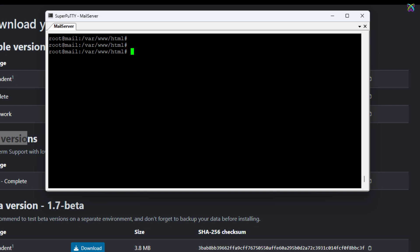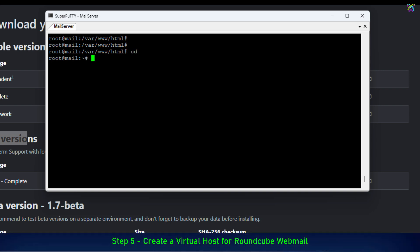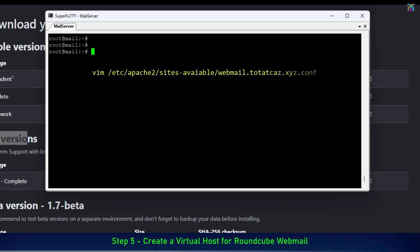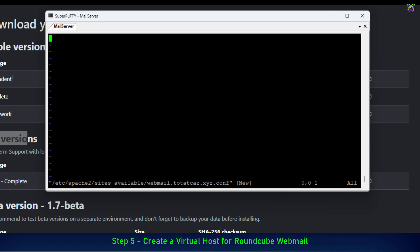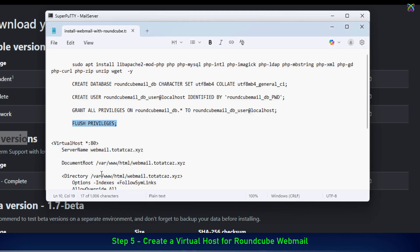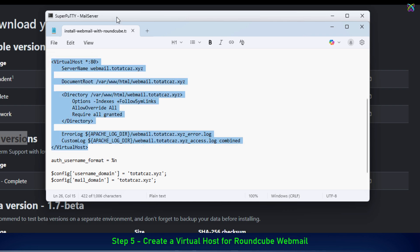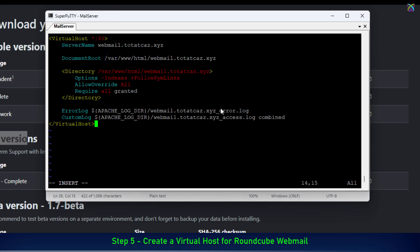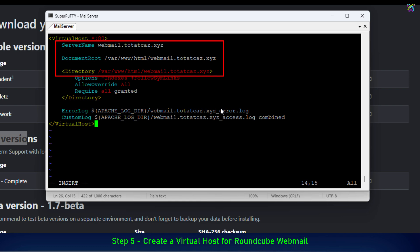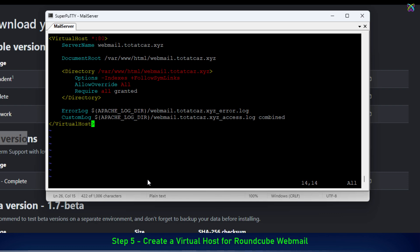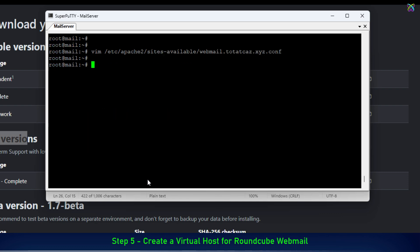Next, we will create a virtual host for RoundCube webmail so that it can be accessed using the subdomain you configured earlier. After that, we will add the sample configuration content into the virtual host file we just created. Make sure to replace the subdomain and folder name with your own information so the virtual host points correctly to the RoundCube webmail installation. Then enable the virtual host and restart your web server to apply the new configuration.